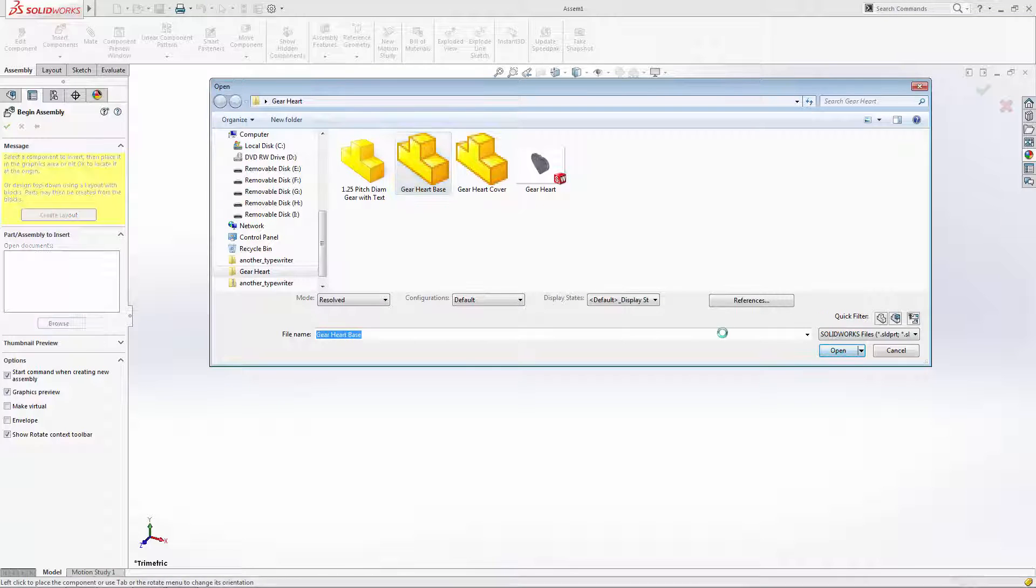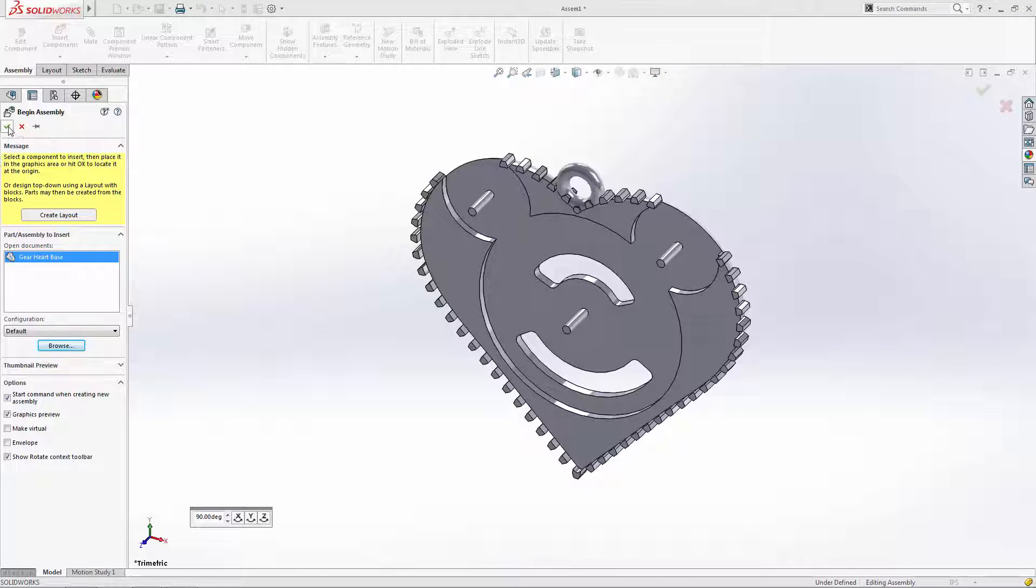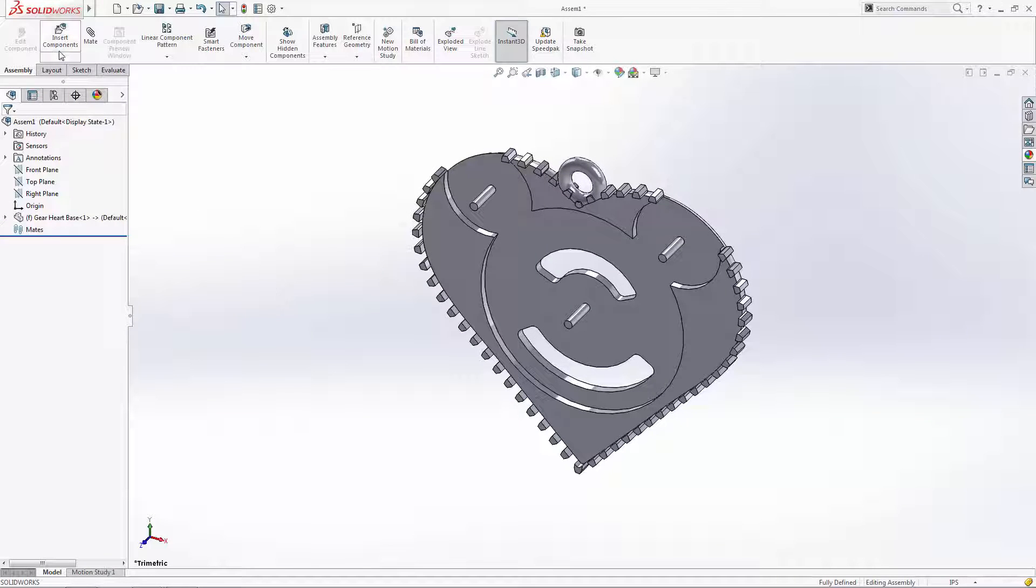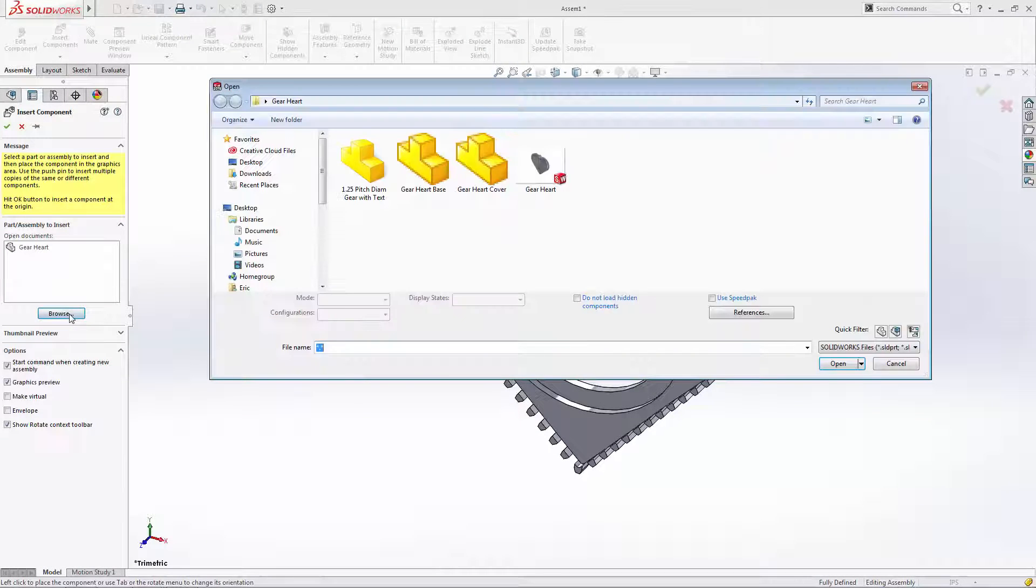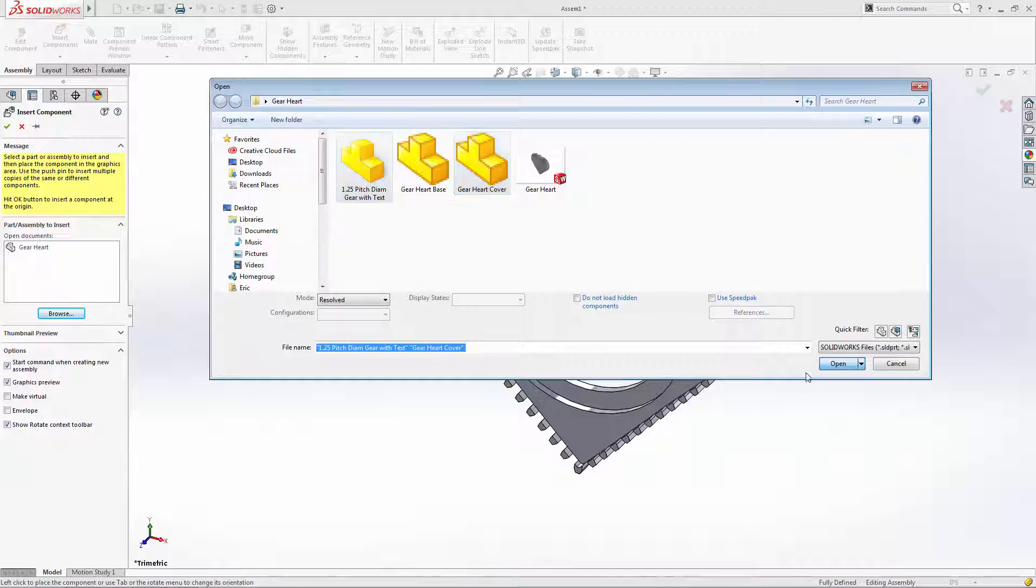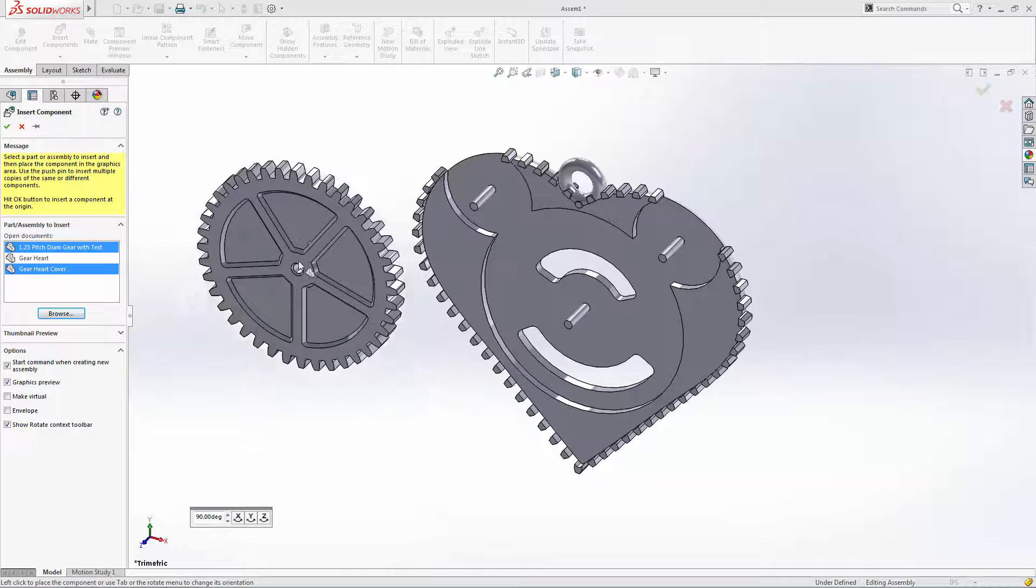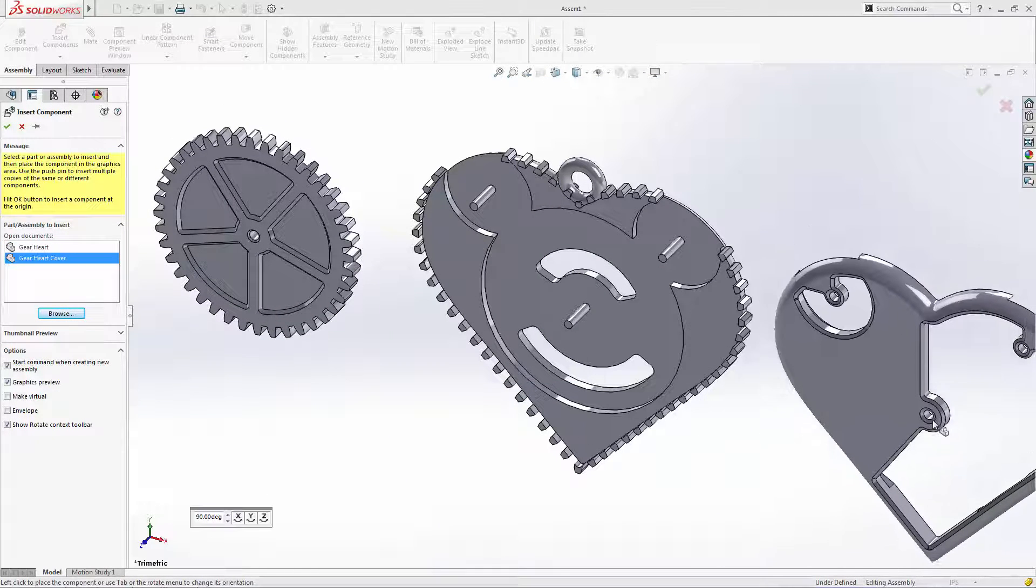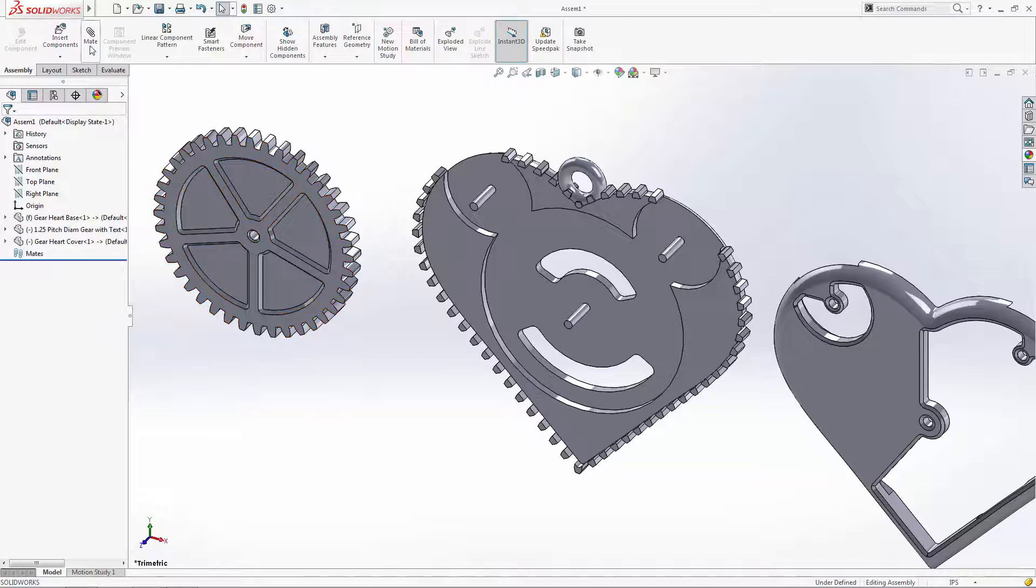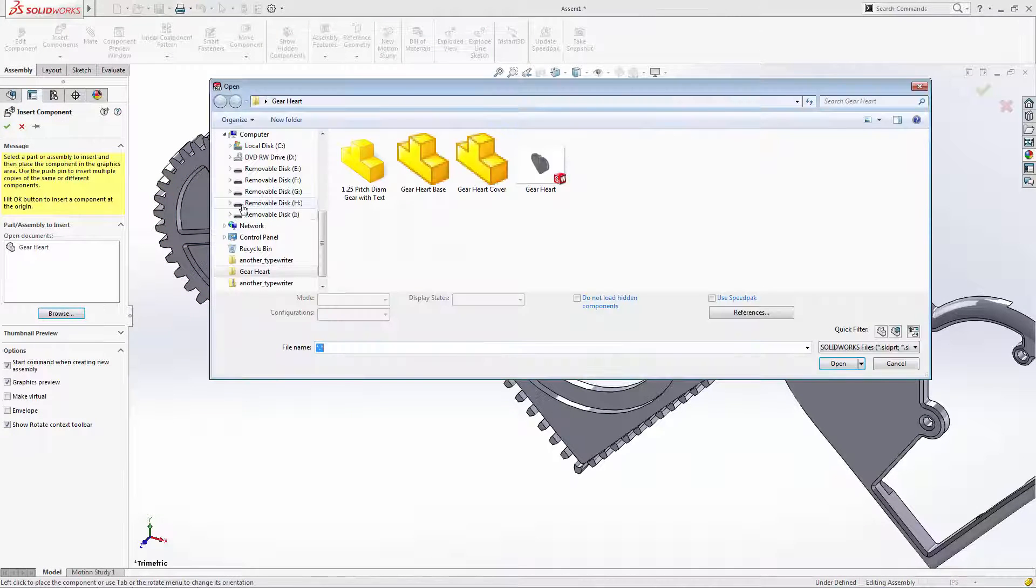By simply clicking on the green check mark, the part will be placed in relation to the origin where it was built in the original part file and it will be an immovable part. Now let's insert the rest of our components, this time clicking in the design space rather than on the green check mark. This leaves the parts floating in space and movable.